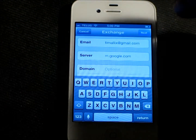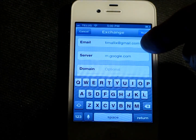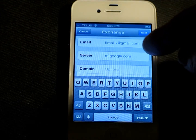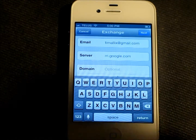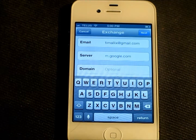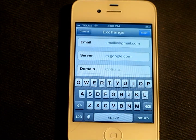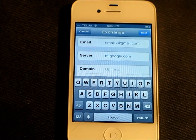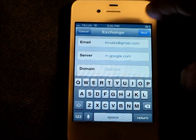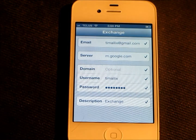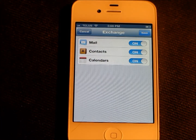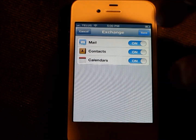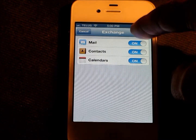Now we've filled out those fields. Remember the server is m.google.com — you can leave your domain blank. Underneath the keyboard we've set our username and password. So we click Next. And it looks like it went through. So we click Save.